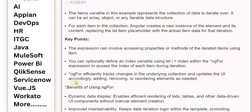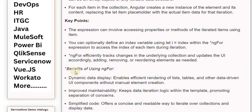ngFor efficiently tracks changes in the underlying collection and updates the UI accordingly, adding, removing, or reordering elements as needed.